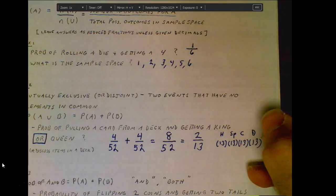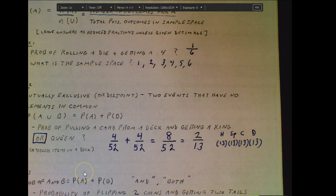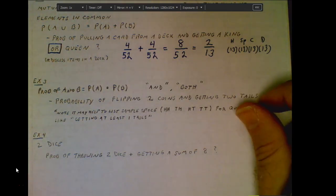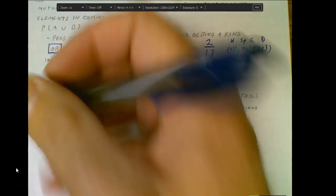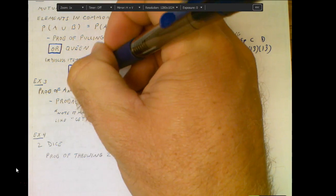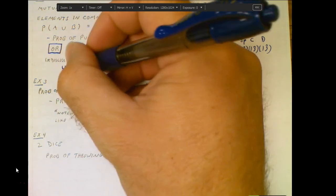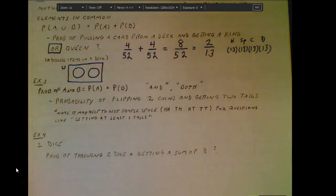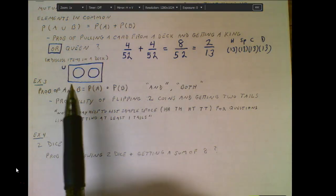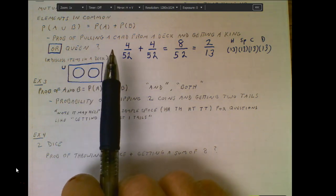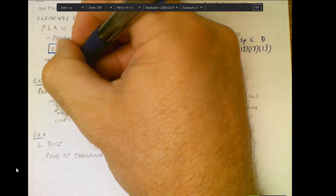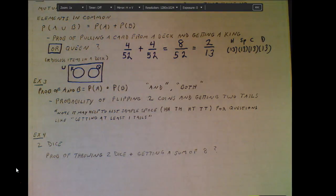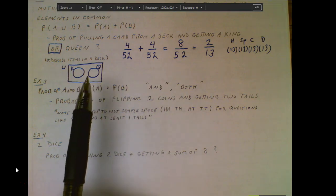Let's link mutually exclusive events to Venn diagrams from our earlier work. In the king-or-queen problem, the universe is the deck of cards. One set contains the kings and the other contains the queens. They're mutually exclusive because the two circles have no overlap — nothing in common. That's what a mutually exclusive Venn diagram looks like.